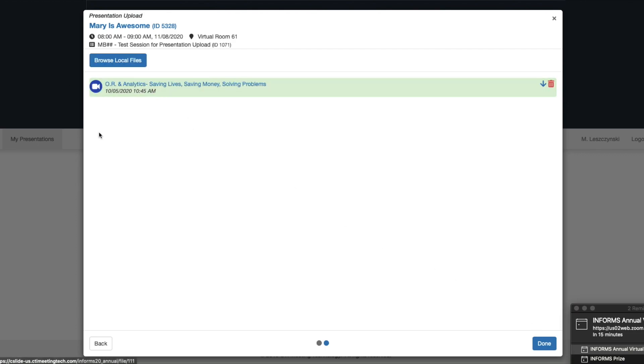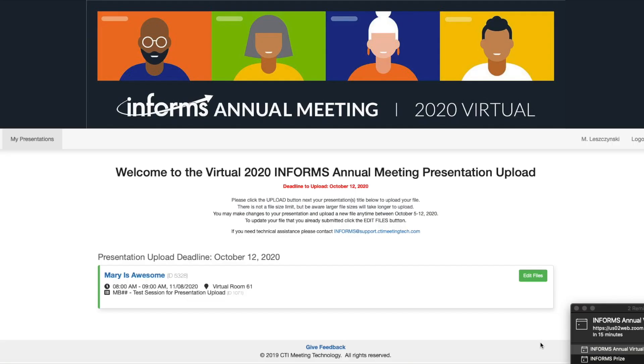You'll see in this section that the video has been uploaded. Click Done — and it's as simple as that. Thank you.